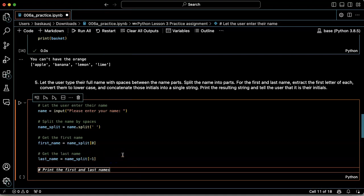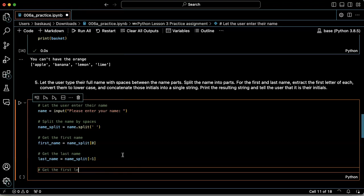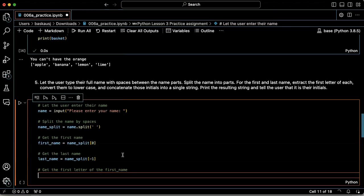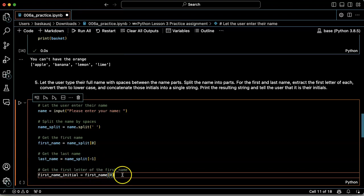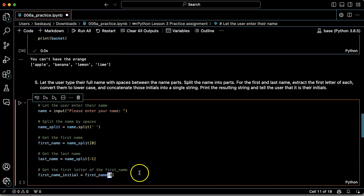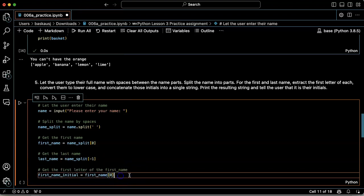Okay. Now I want to get the first letter of first name. Okay. So first name initial, which is what it is, is going to be the zeroth character in the first name.